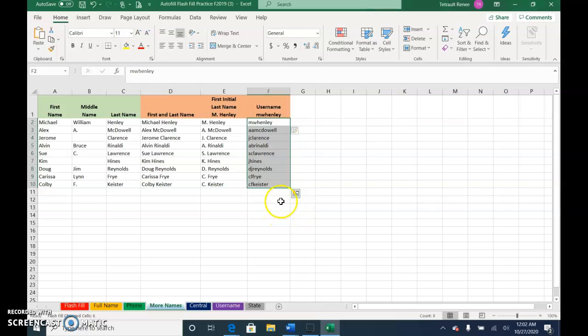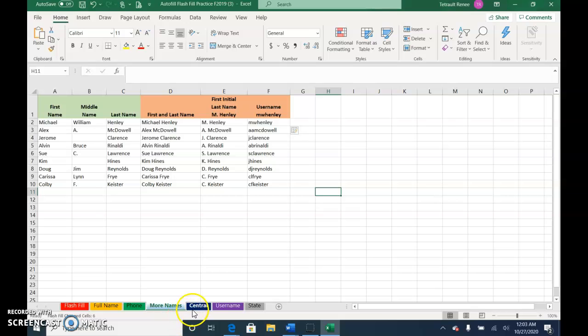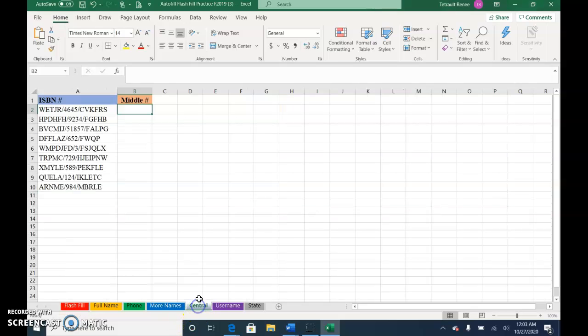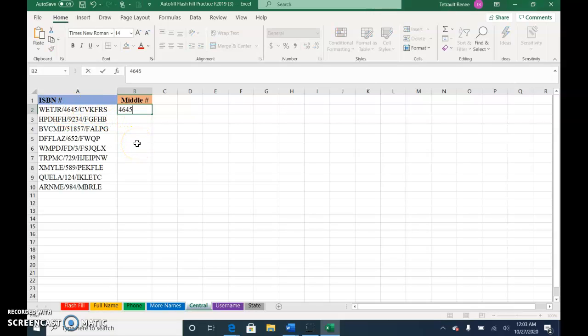Next one is central. On this one, what happens if you just want to pull the middle numbers out of this ISBN number? So four, six, four, five. I just type the nine for the next one and done.